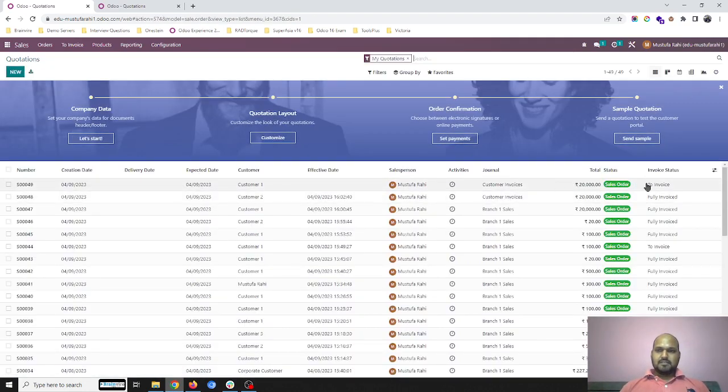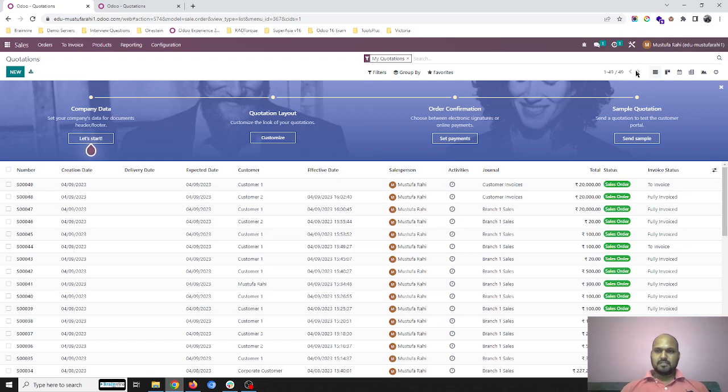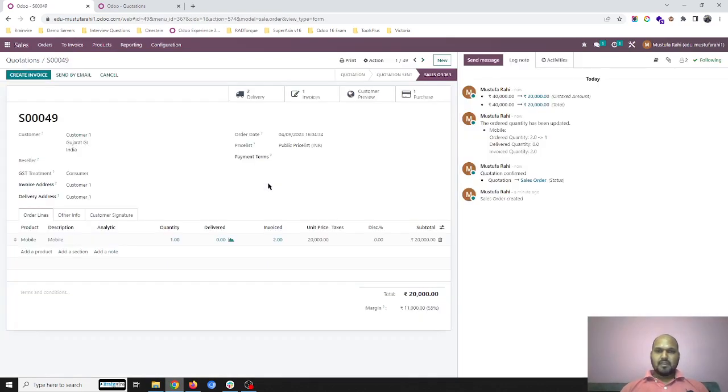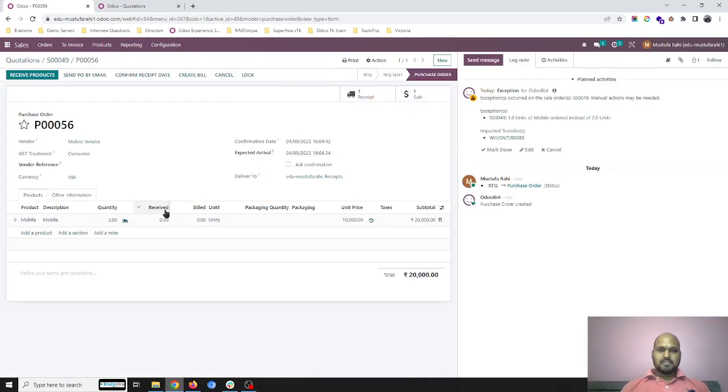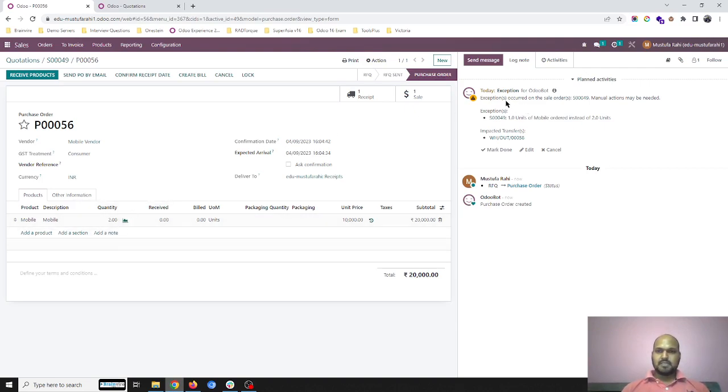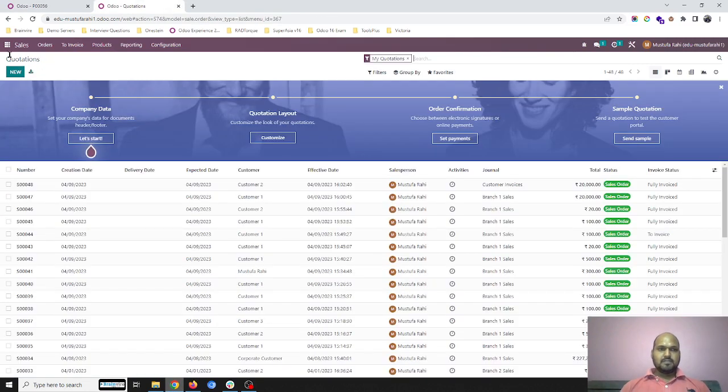can see I have still invoiced entire amount but the invoice status is to invoice and against my purchase also I'm going to receive two units. But here Odoo has generated one exception. See, if you